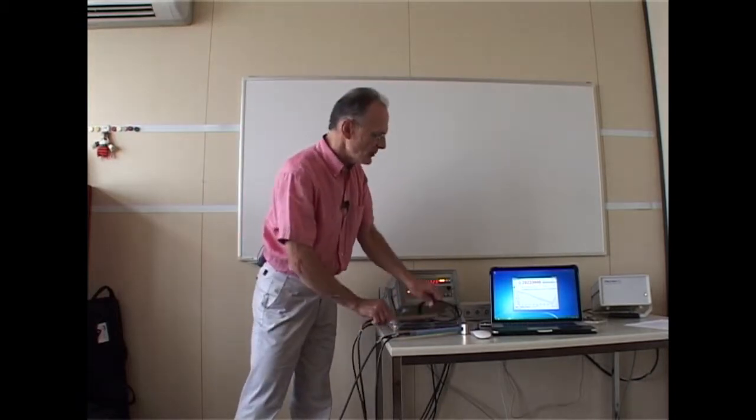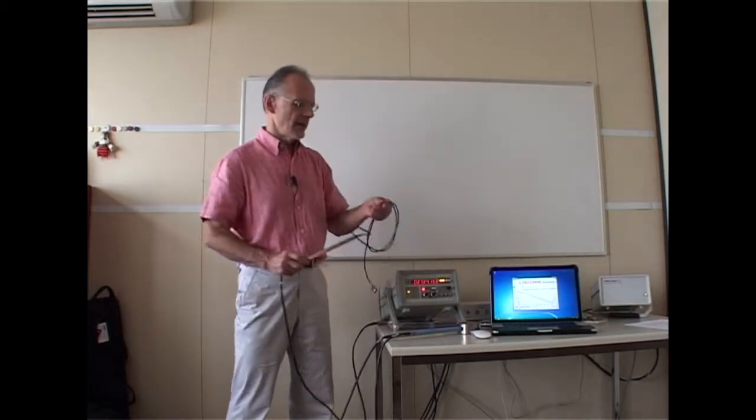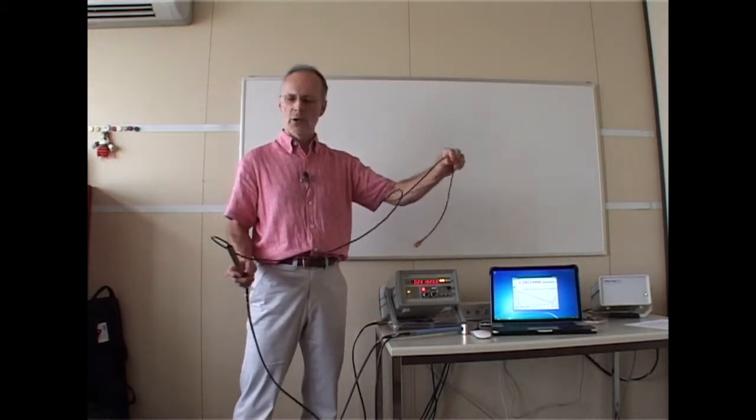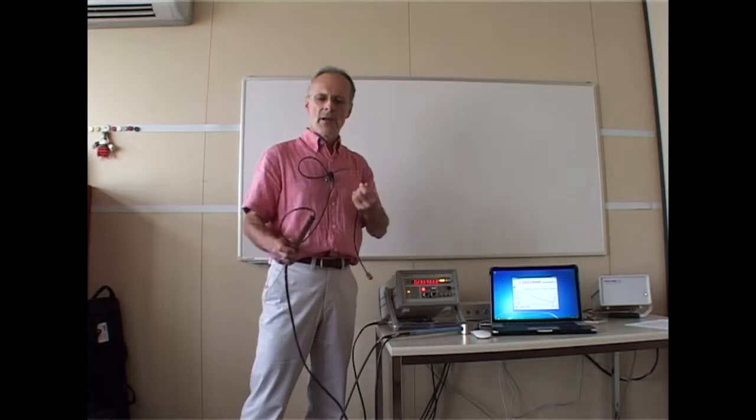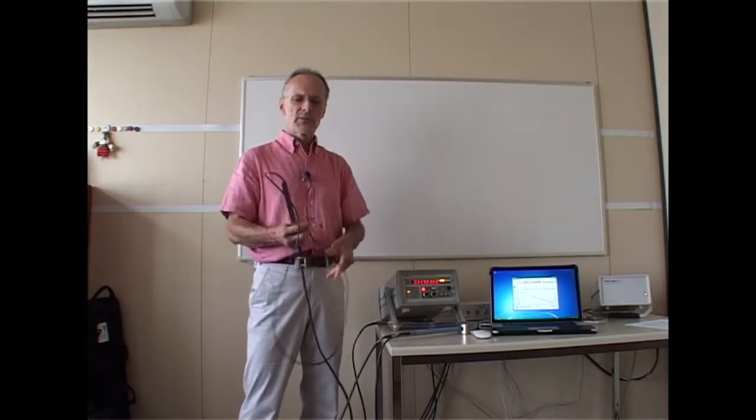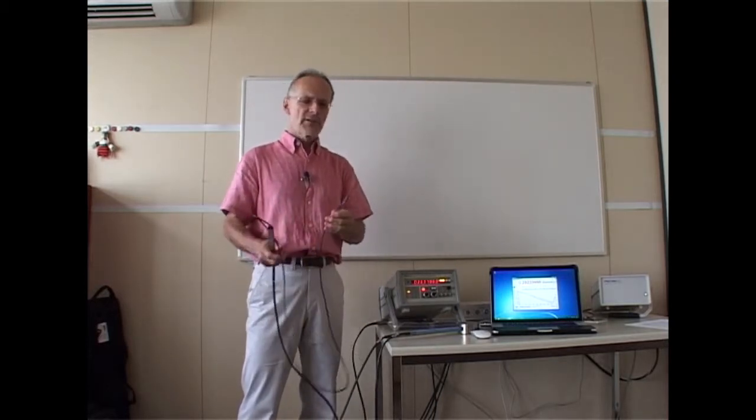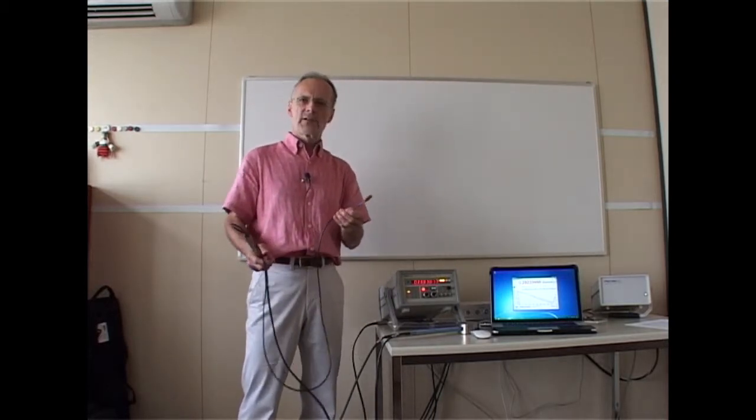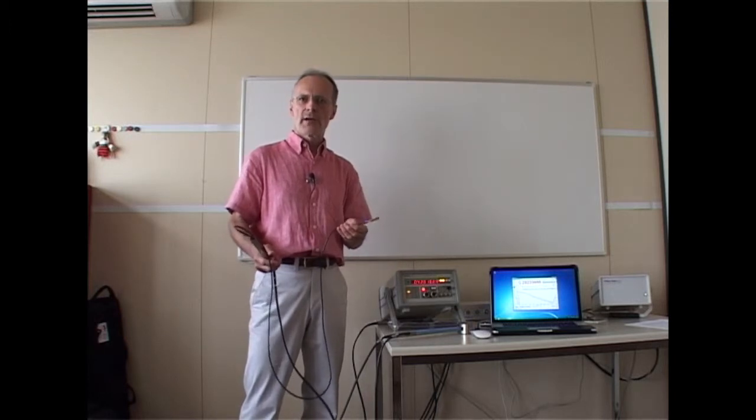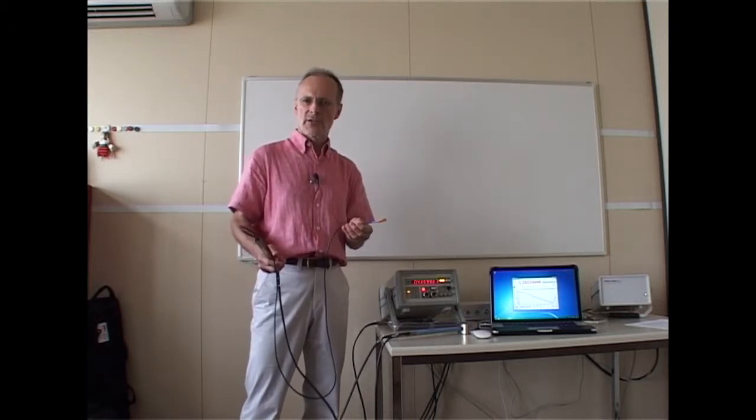The other type has a remote measurement head, separated by a few meters of coax. This is useful for small gaps or hostile environments such as cryogenic or high radiation applications.